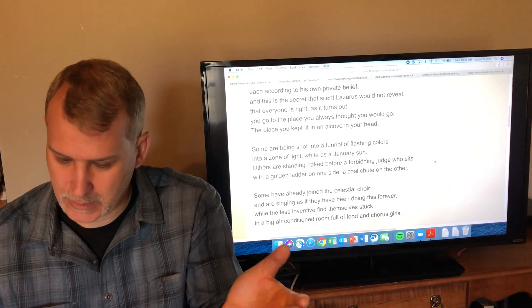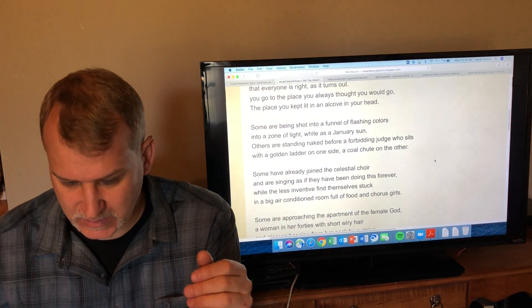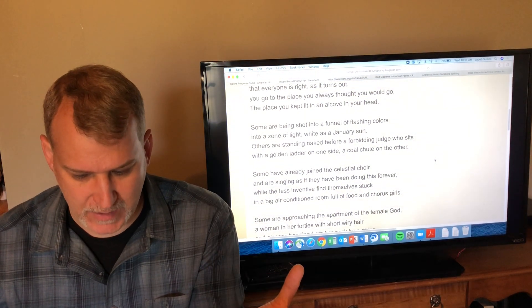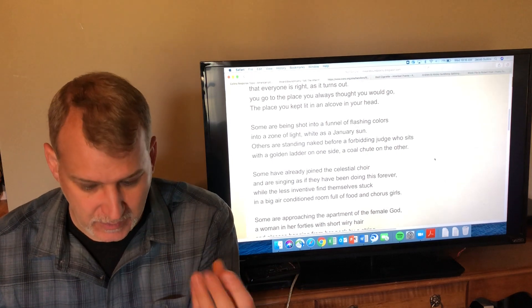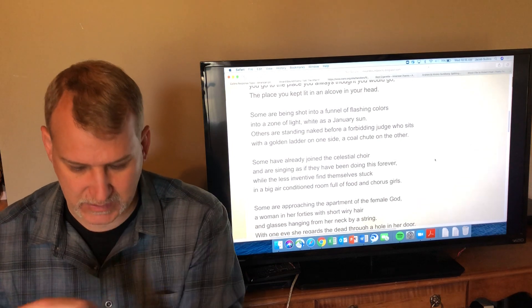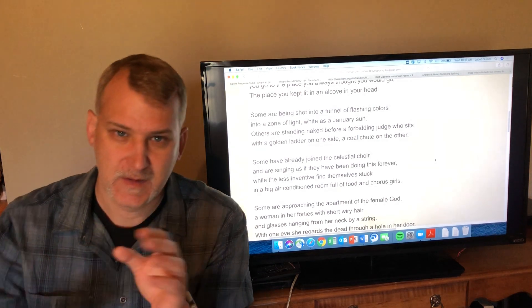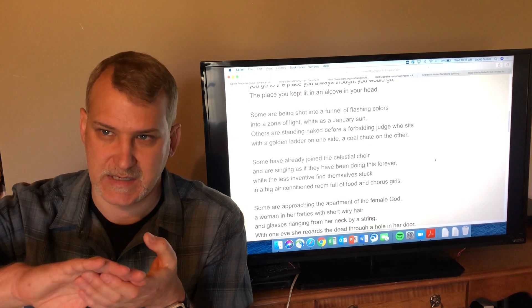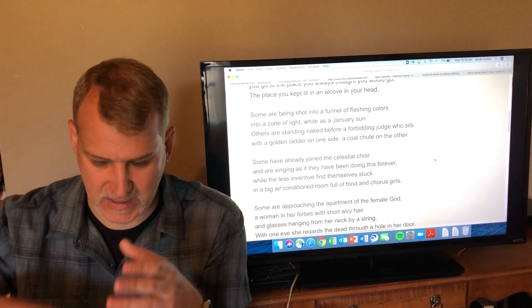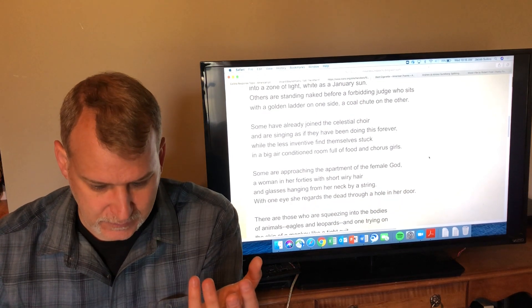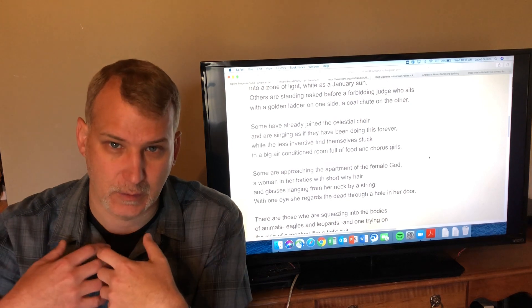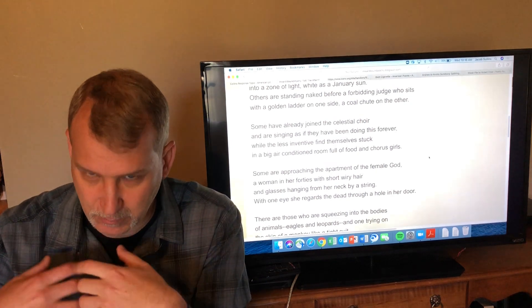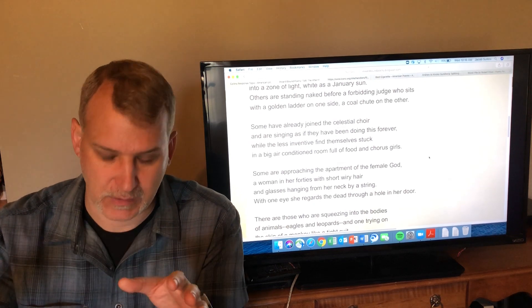'Some are being shot into a funnel of flashing colors into a zone of light white as January sun'—you're just becoming pure light, pure spirit. 'Others are standing naked before a forbidding judge who sits with a golden ladder on one side, a coal chute on the other'—this plays with Dante's Inferno and the medieval idea of the judge who decides where you go in the afterlife. 'Some have already joined the celestial choir and are singing as if they have been doing this forever'—this sort of Christian Amazing Grace idea where you step out of time and into eternity and sing God's praises.